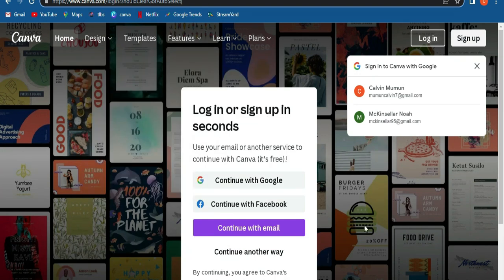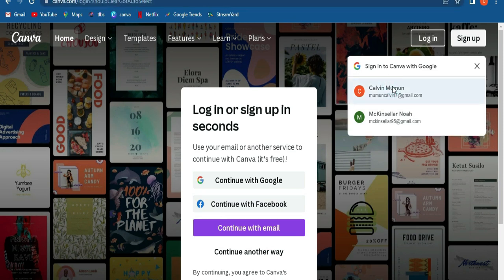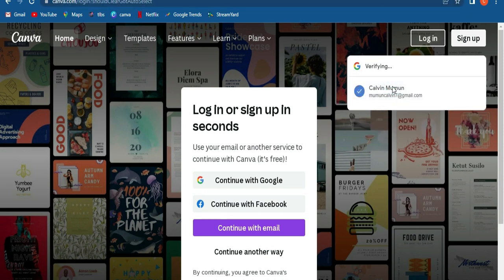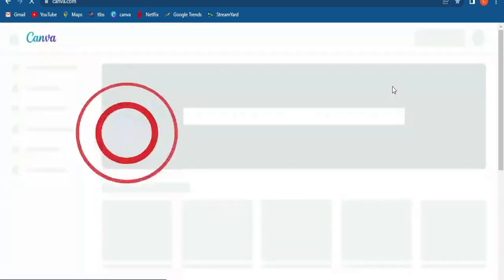You can type in canva.com or you click the link below in the description. Now, you have a paid version and you have a free version. So for me, I occasionally use it. You can sign in using the link below with your Google.